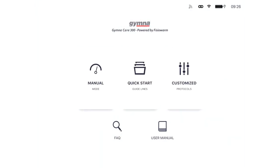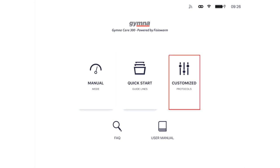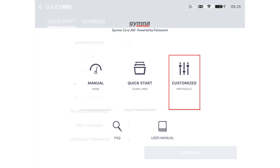In the app we have three different buttons: the manual mode, the quick start guidelines, and the customized protocols.